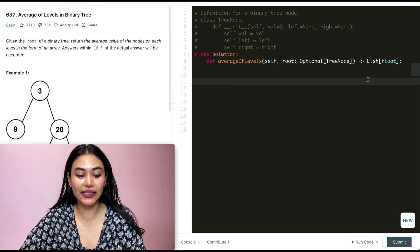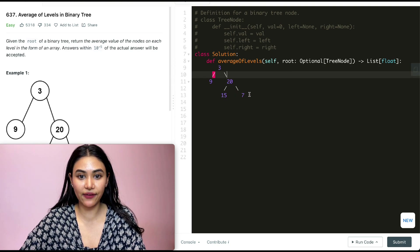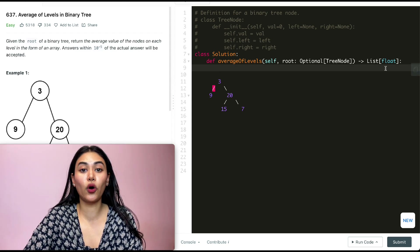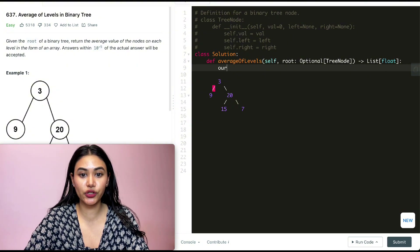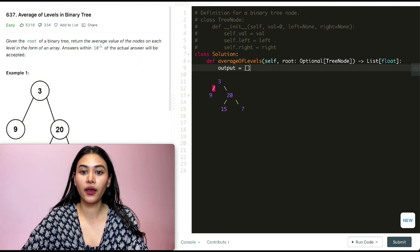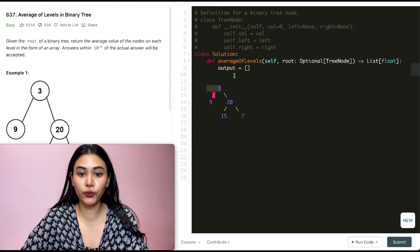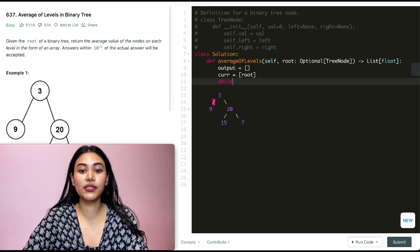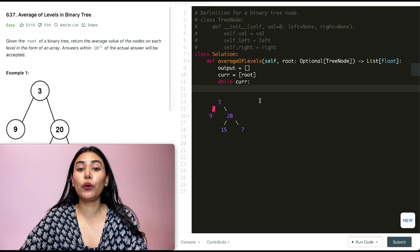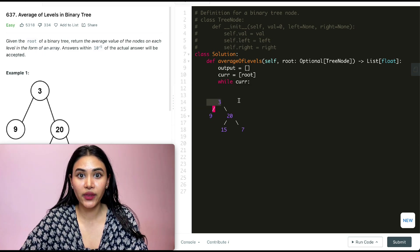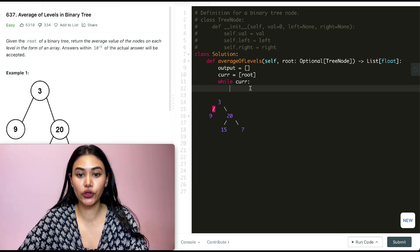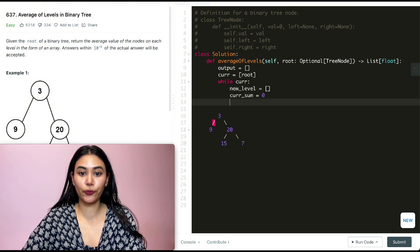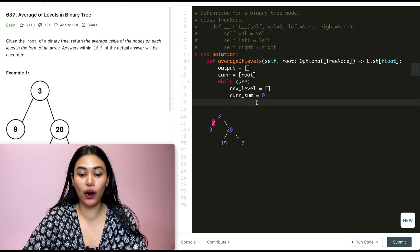Taking a closer look at example one with nodes three, nine, twenty, fifteen, and seven — we want to start with the first level. We'll need an output list that we return, so we initialize output as empty. We start with current holding just the root node. While we still have nodes in current, we initialize new level as empty and current sum as zero.